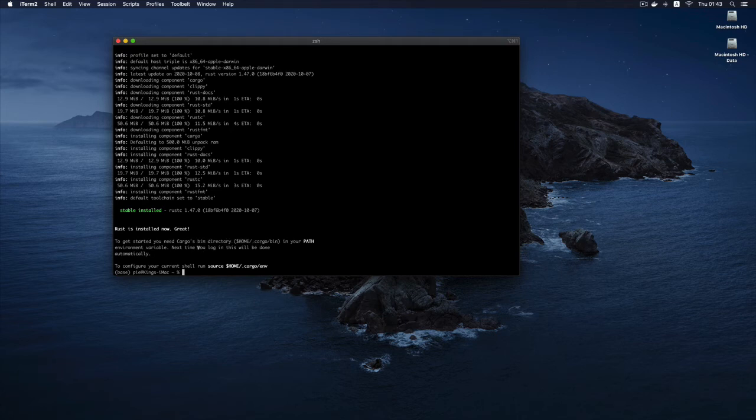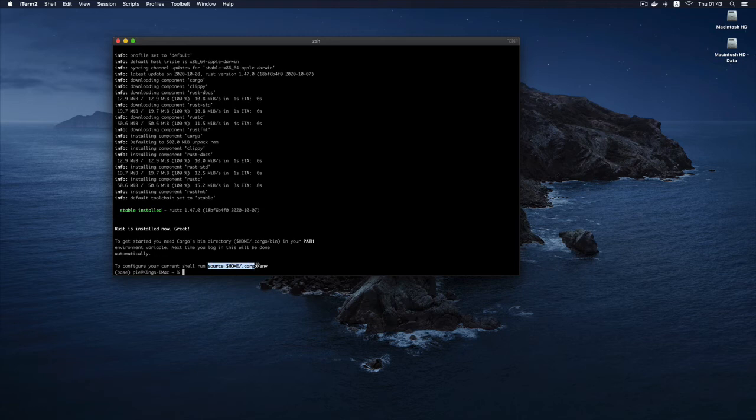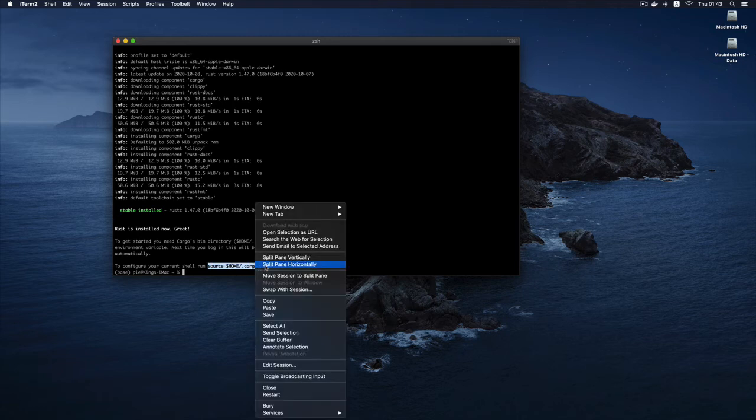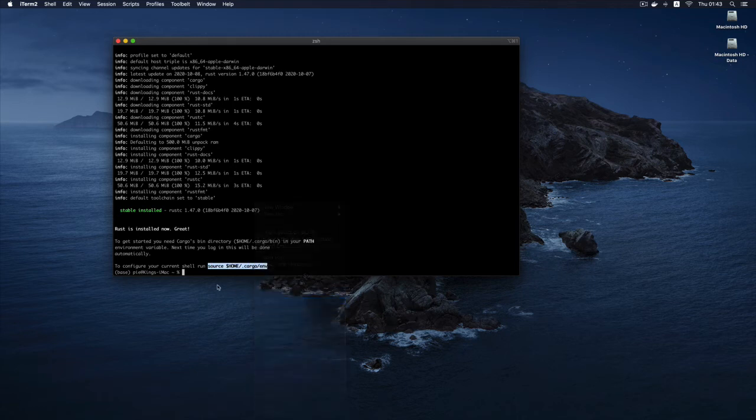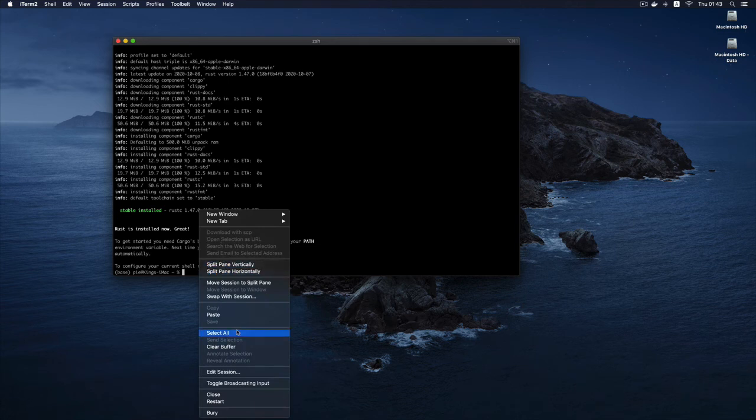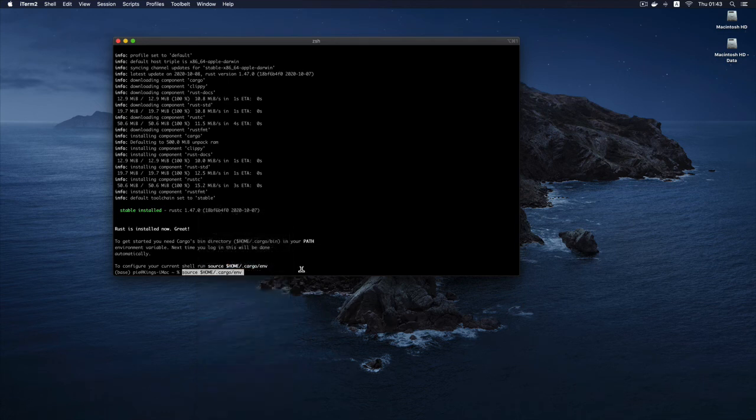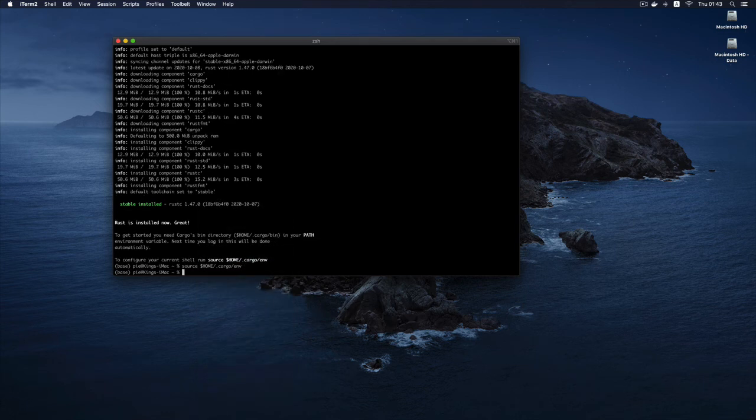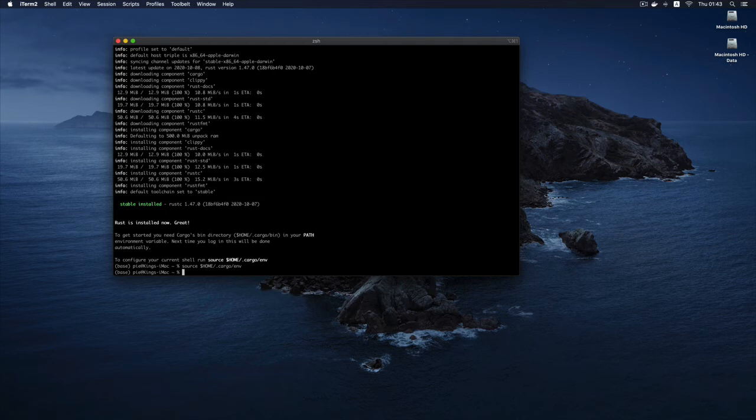To get started you need cargo and cargo's bin directory in your path. Basically it is installed, but our current terminal session will not be able to locate where Rust is installed unless we do this. We source this. So basically I'm just going to copy, paste it in the same terminal session, and I'll hit enter.